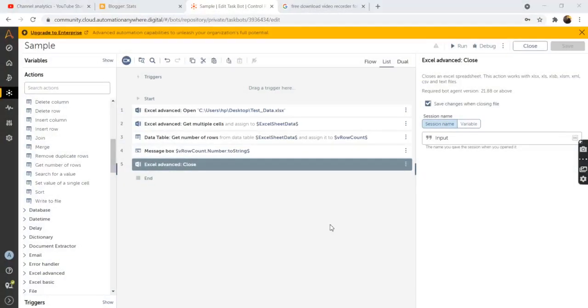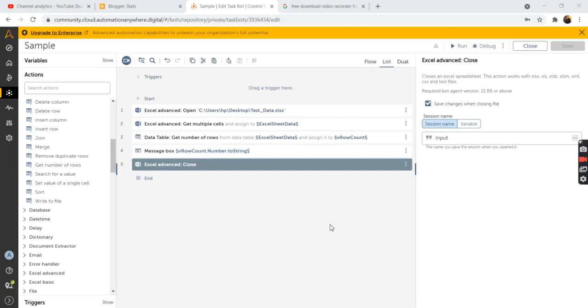With that we have come to the end of our video session. So in today's video we saw how to get the total number of rows from the data table using A2019 Automation Anywhere. If you have any queries regarding the video or the content, then you can raise your queries in the comment section.